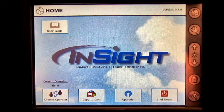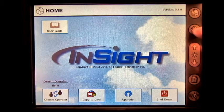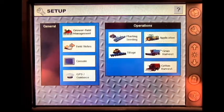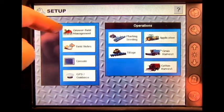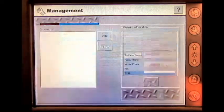From the home screen, press the Setup button, then Grower Field Management.